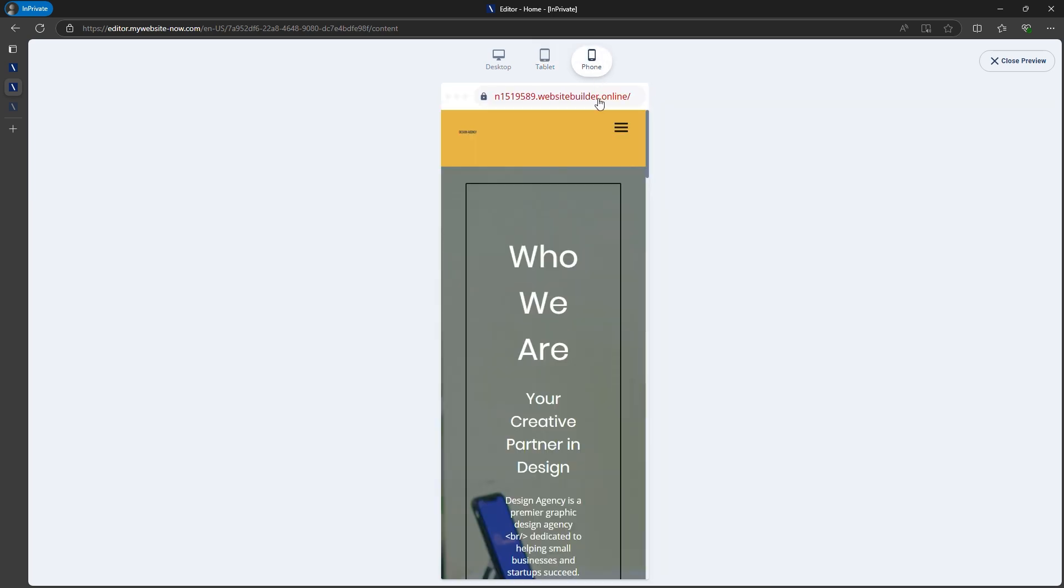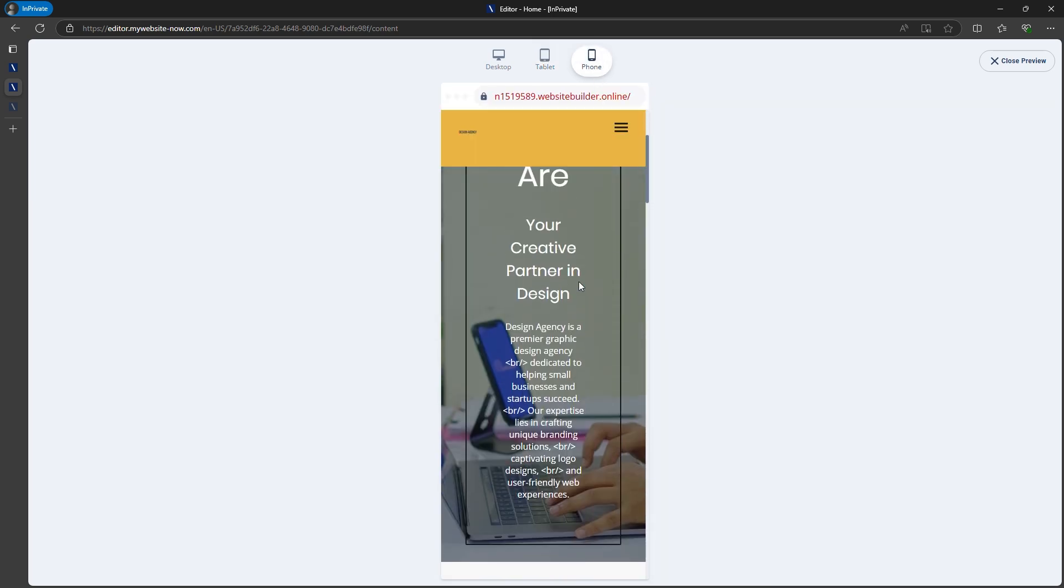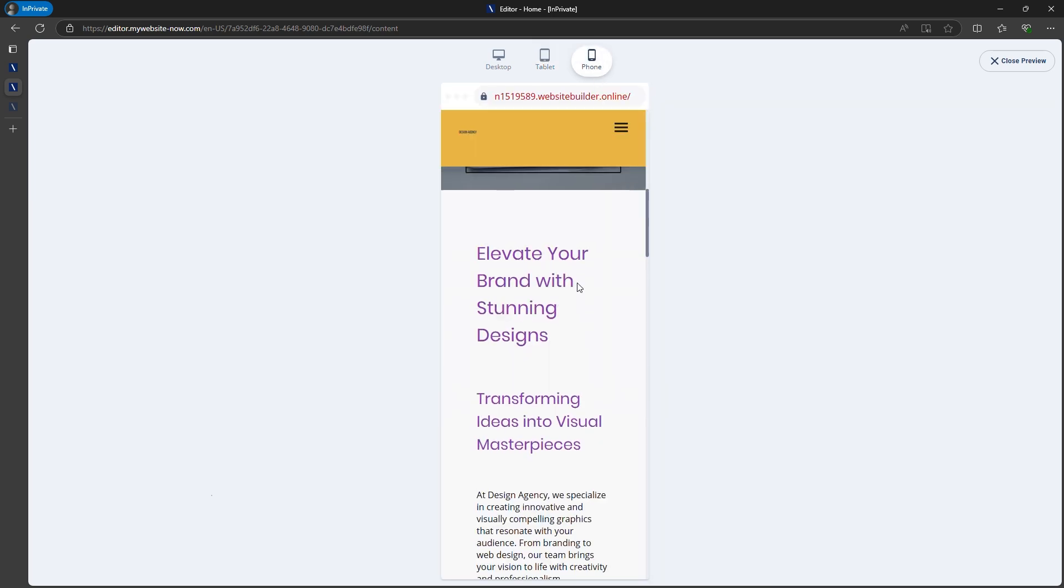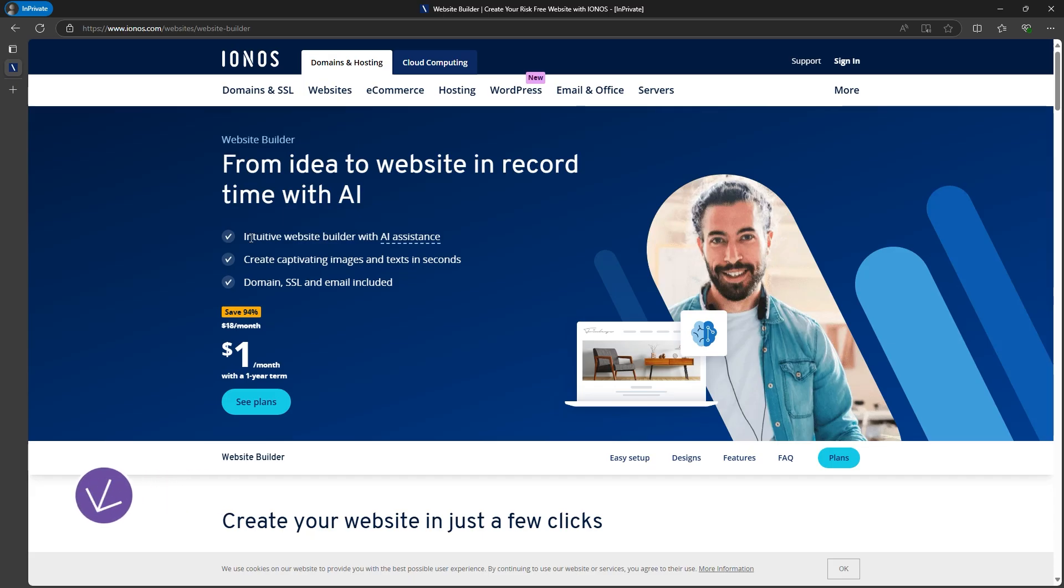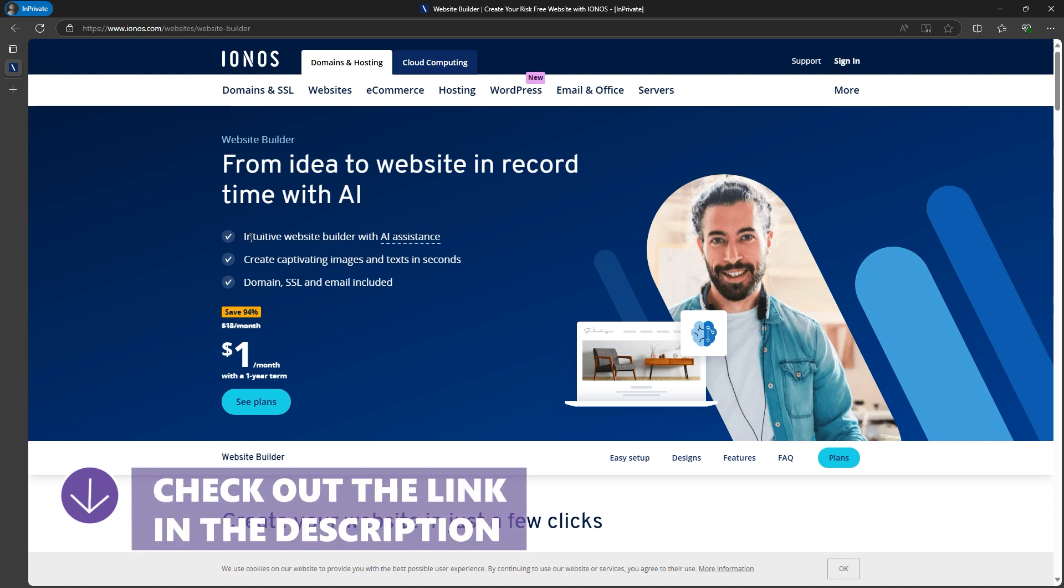But before we dive in, I've got a small favor to ask. You'll find a link to Ionos in the description of this video. It's a partner link, and by signing up through it, you're supporting me and this channel, helping me to keep making these free tutorials available to you on YouTube.